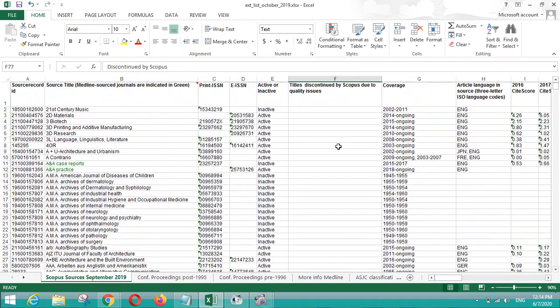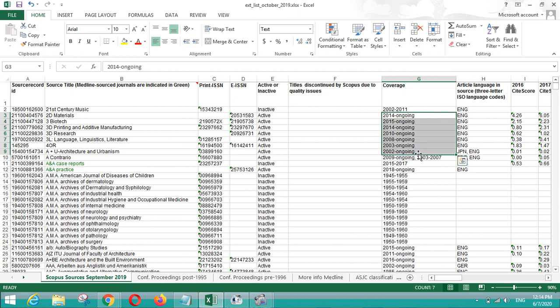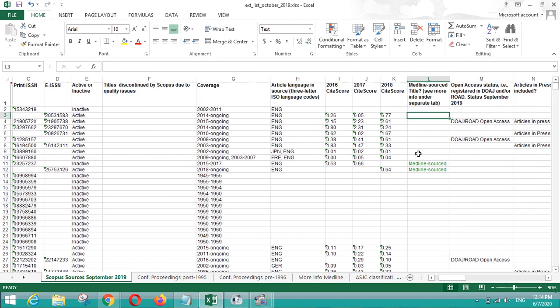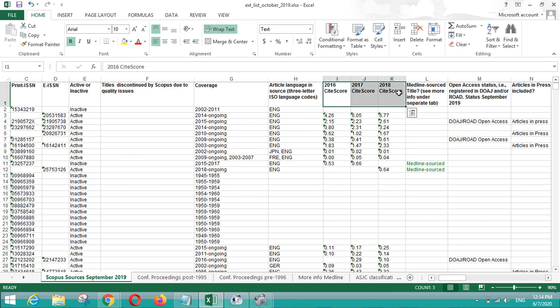Let us go to the next point, that is coverage. The journal was in Scopus from 2002 to 2011. These are the journals that are ongoing, present in the Scopus master list. After that, the language of articles which are published in particular journals.